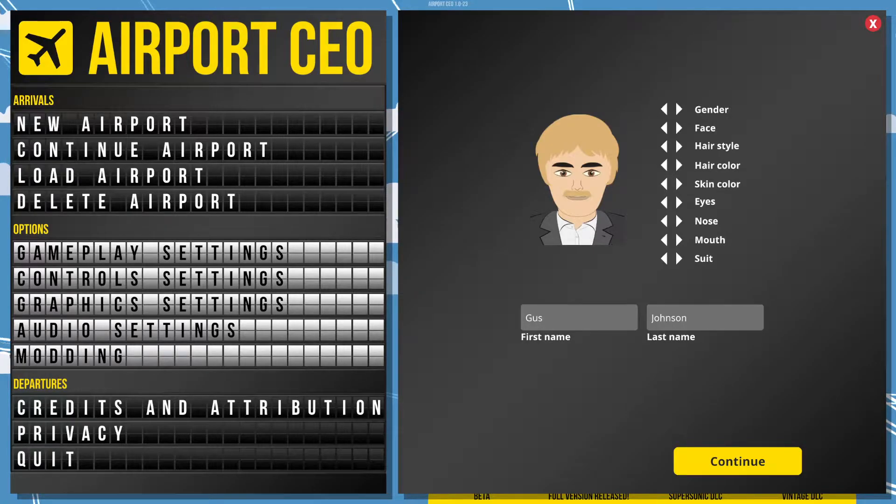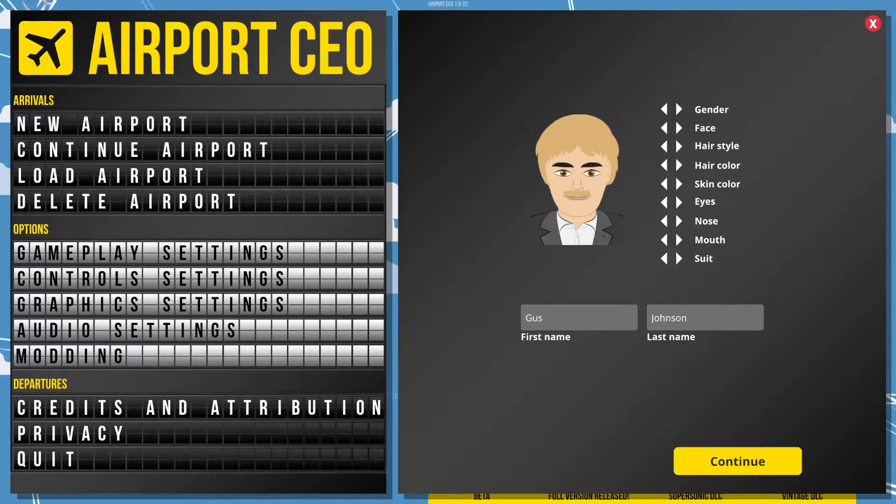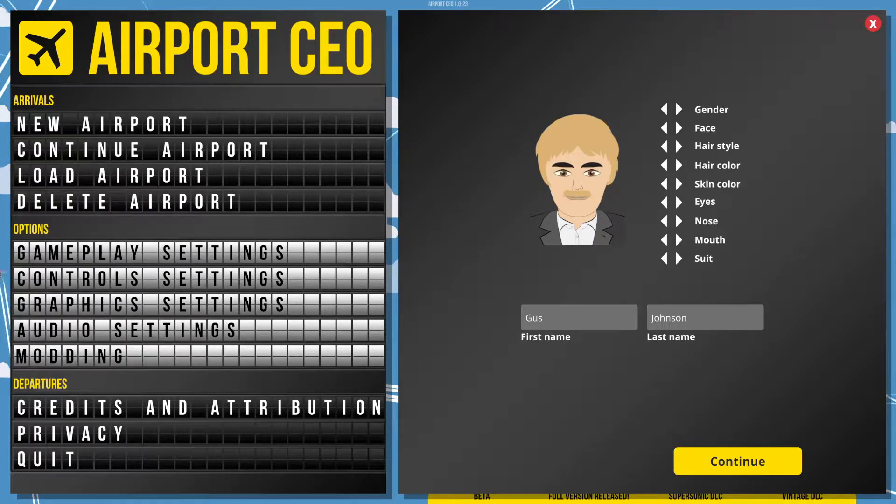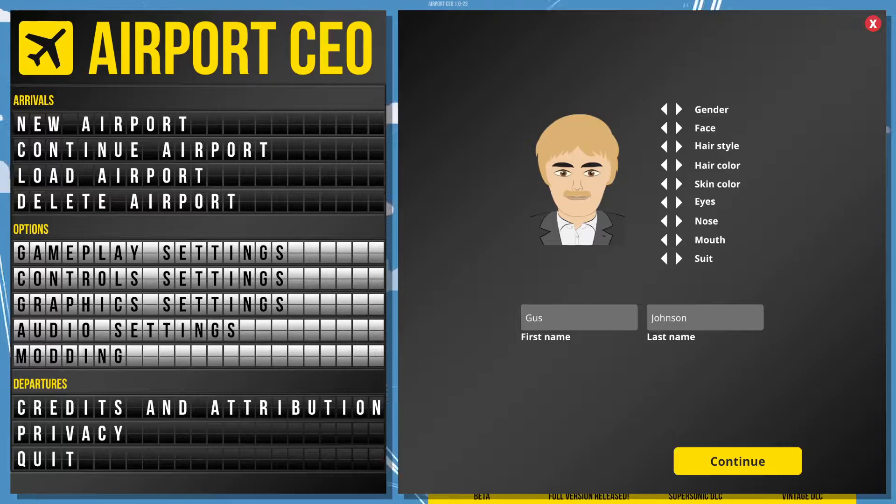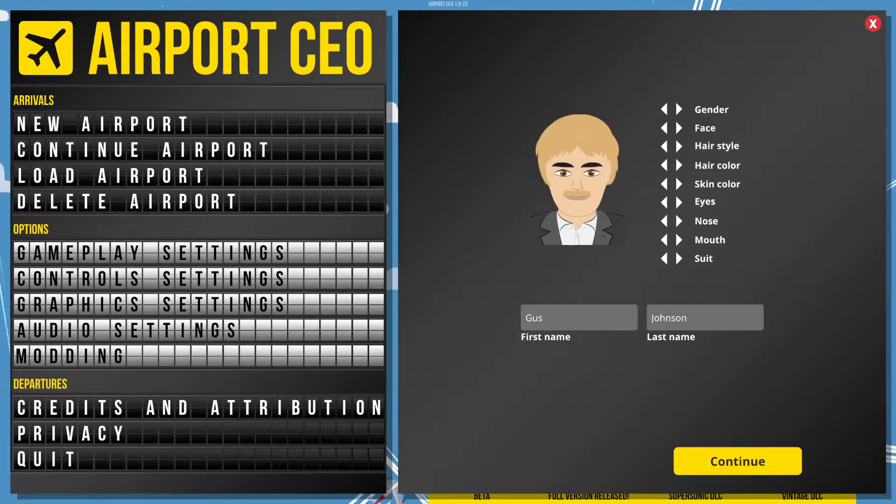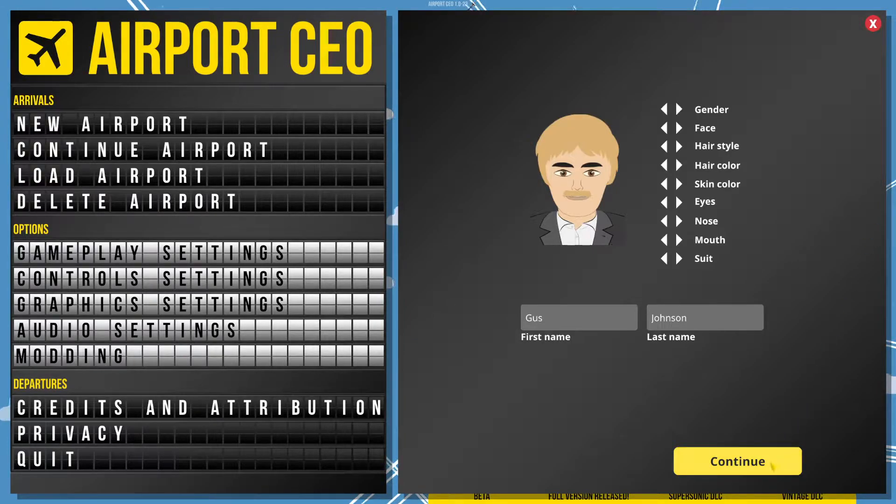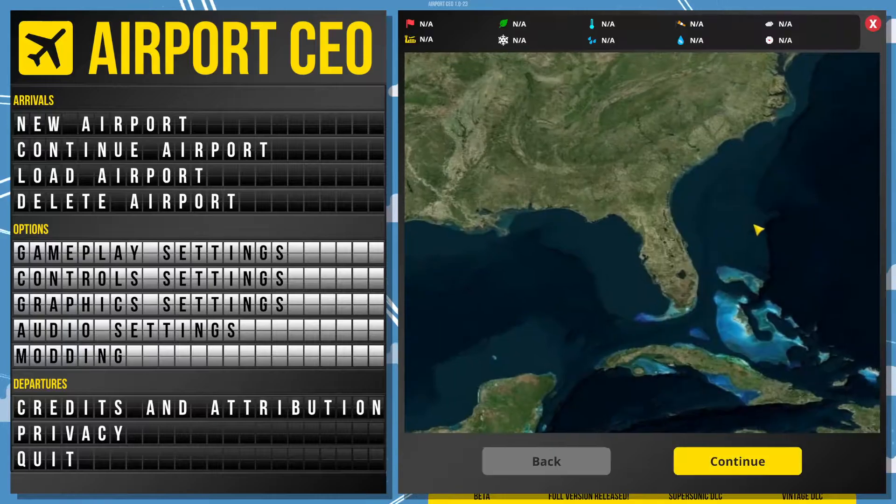Hello! Today we're going to be doing something a little bit different. Today we're going to be ruining people's lives because we're going to be playing with an airport. We're playing Airport CEO. You'll see why we're going to be ruining people's lives. Let's get into it.